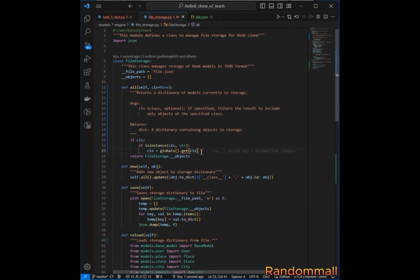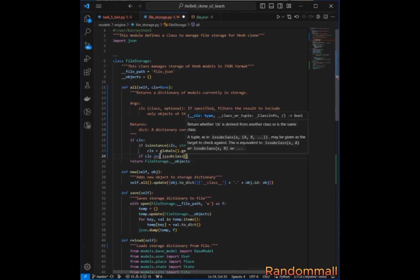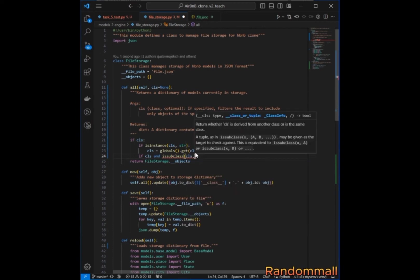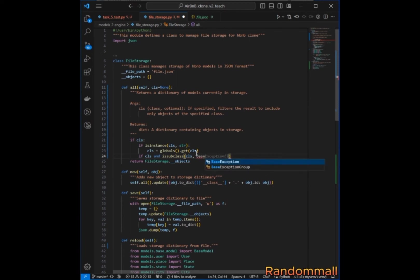After importing the class dynamically using the `globals()` function, we check if the class is valid and if it's a subclass of BaseModel, because we know that all classes inherit from BaseModel. We use the `issubclass()` function to check if the class inherits from BaseModel.